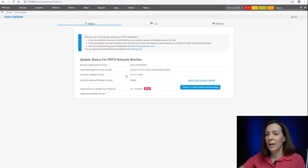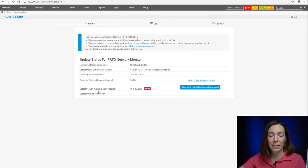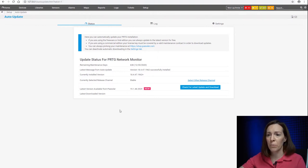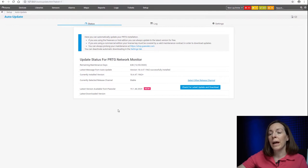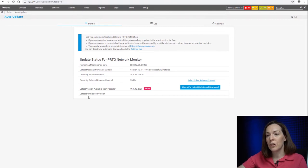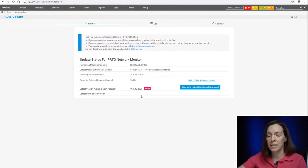You can see under here the installed version, what my release channel is, and then the latest version available from Paessler. If you have a downloaded version but not installed, it will show what's downloaded at this spot right here.